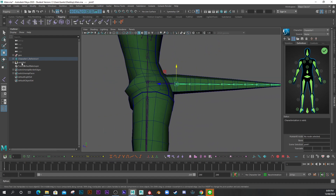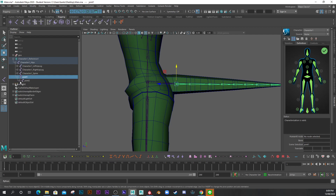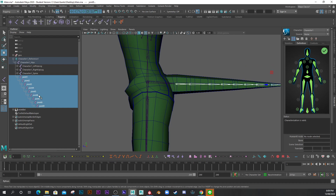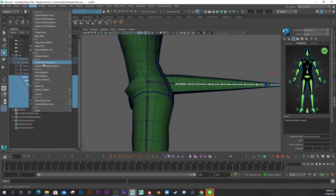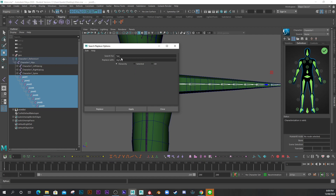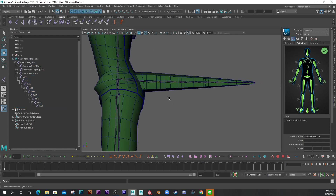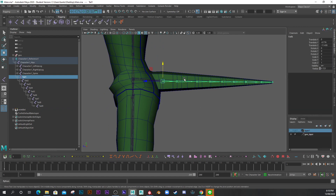Next we need to name these joints correctly. A quicker way is to select them all and go to Modify > Search and Replace Names. I'll search for 'joint' and replace with 'tail', then click Replace. Now we have tail one, two, three, four, five — much quicker and simpler.